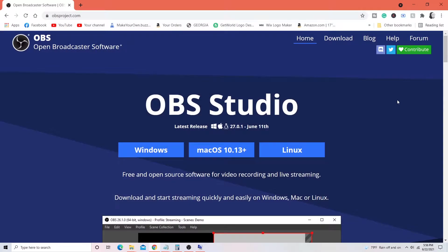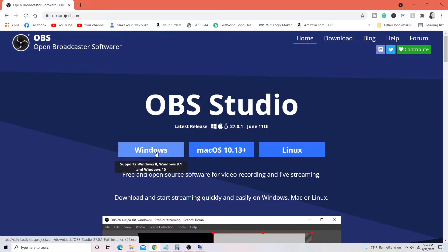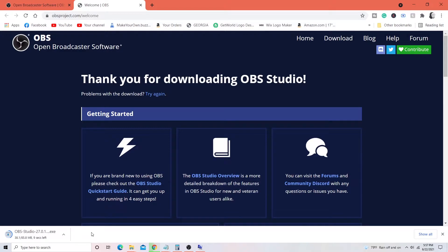So the first thing you want to do is go to obsproject.com. This is where you would download the OBS Studio. I am currently working on a Windows 10 computer so I will be downloading the software for Windows. So I just click on Windows, it will automatically start downloading. You'll wait for it to download and then we can move on to the next section.